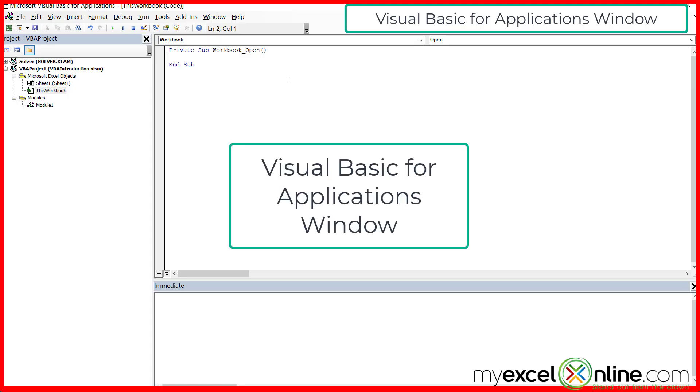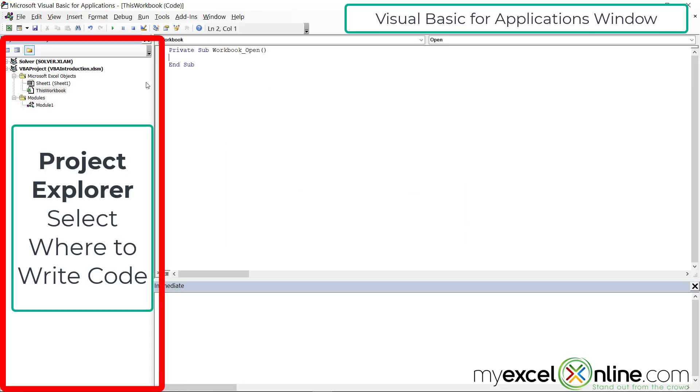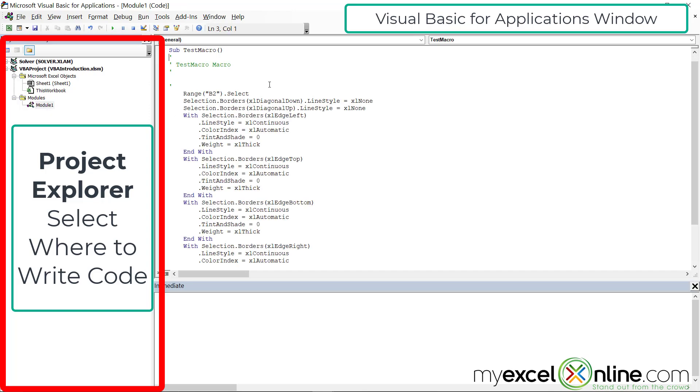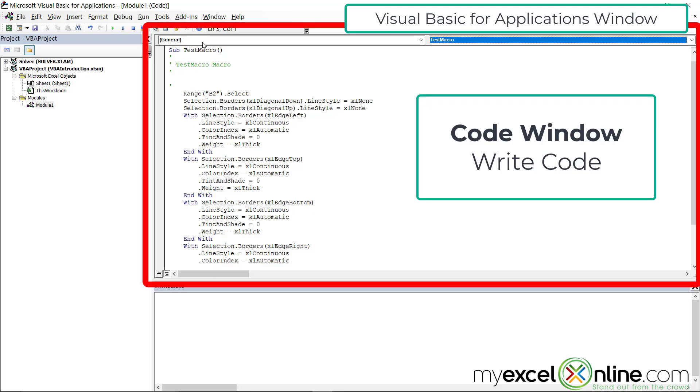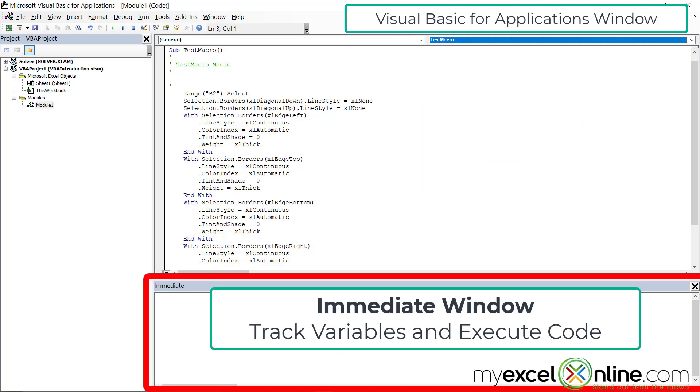So in review for the VBA window, you have the project explorer over here, which allows me to write code for an event inside the workbook, or I can double click on the module and you can see all of the macros that I've created in this list. And then I also have the code window, which is where I will write my code. And then I have the immediate window, which will allow me to track variables and write other code.